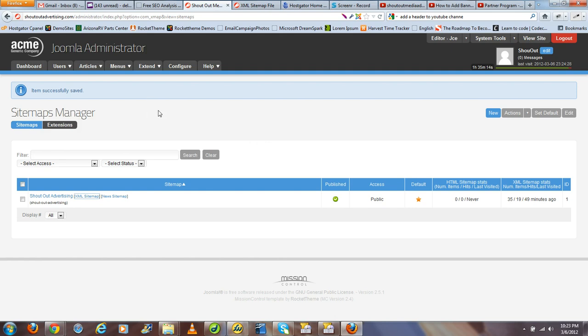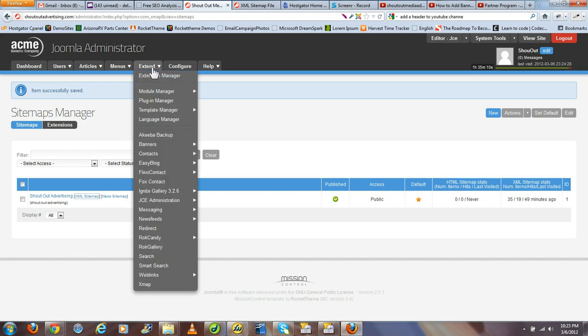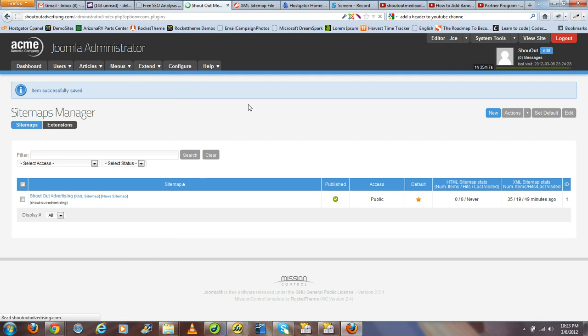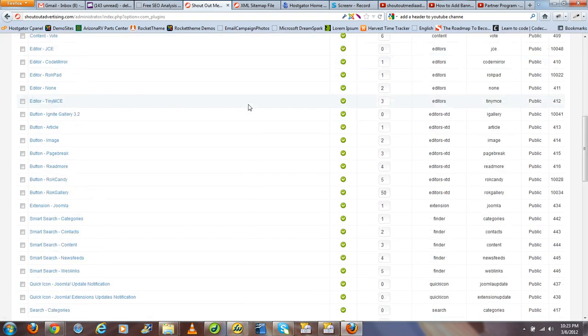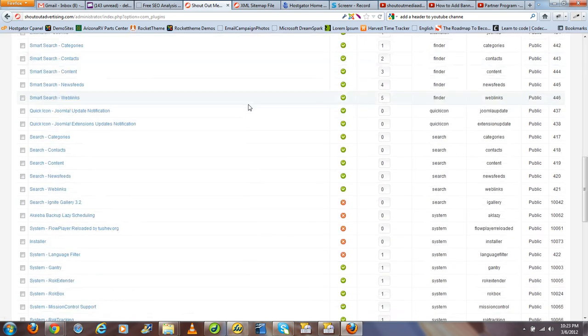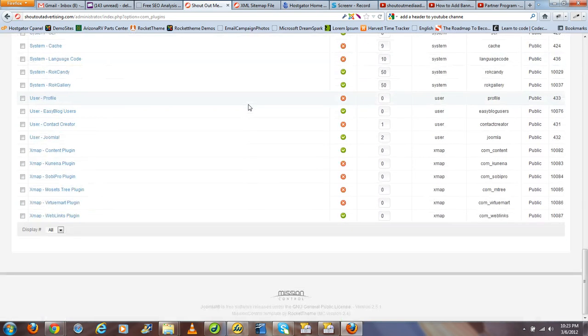Now the first thing you want to do, if you haven't done so when prompted by the installation of Xmap, is go to your plugin manager and make sure you have some auxiliary plugins associated with Xmap properly enabled.